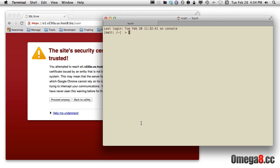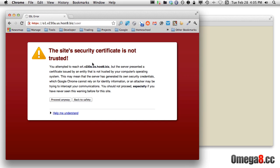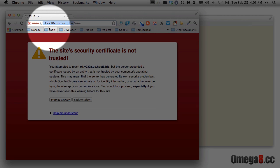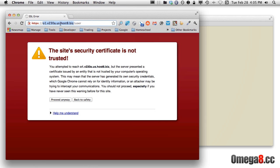First and foremost, you will have been provided an email by Omega8 that will have the path to your particular host. The domain name obviously has nothing to do with the domain name of your site, and controlling your DNS is completely up to you. It happens to be that my server is this one right here. When you hit this particular domain — the domain you were sent via email — via HTTPS,